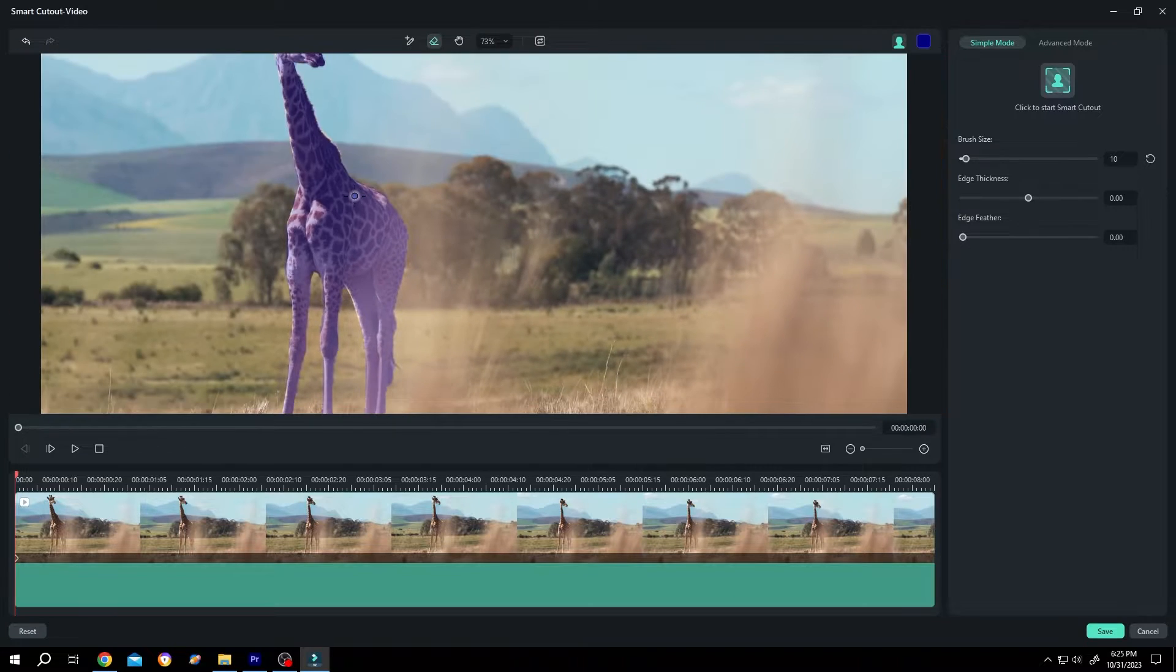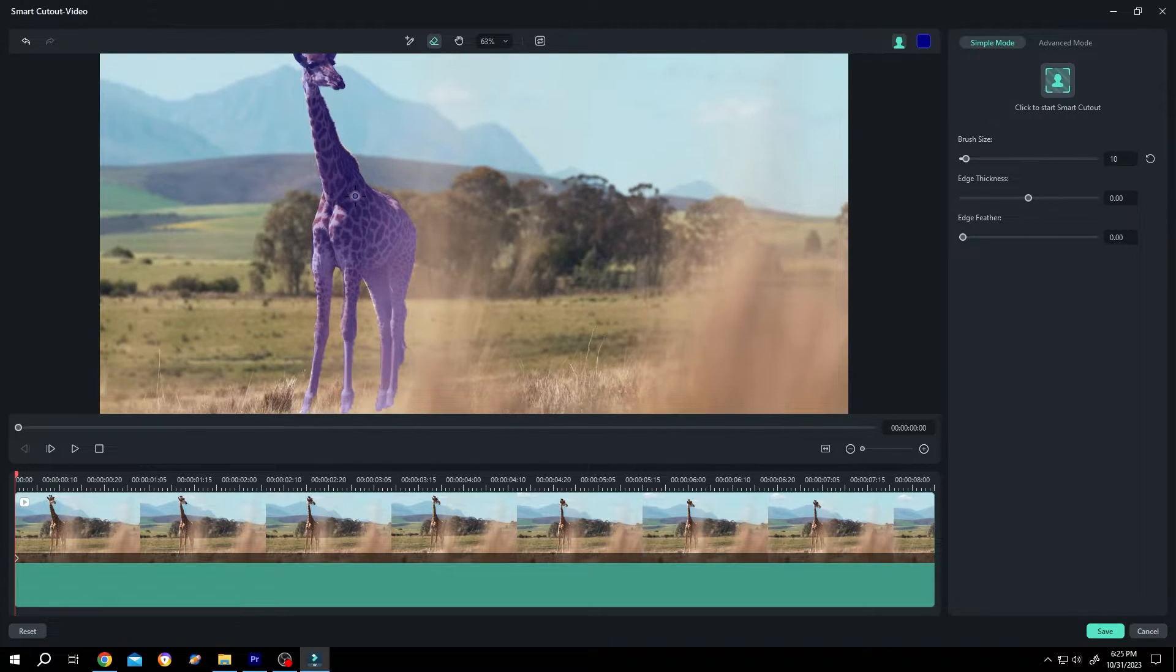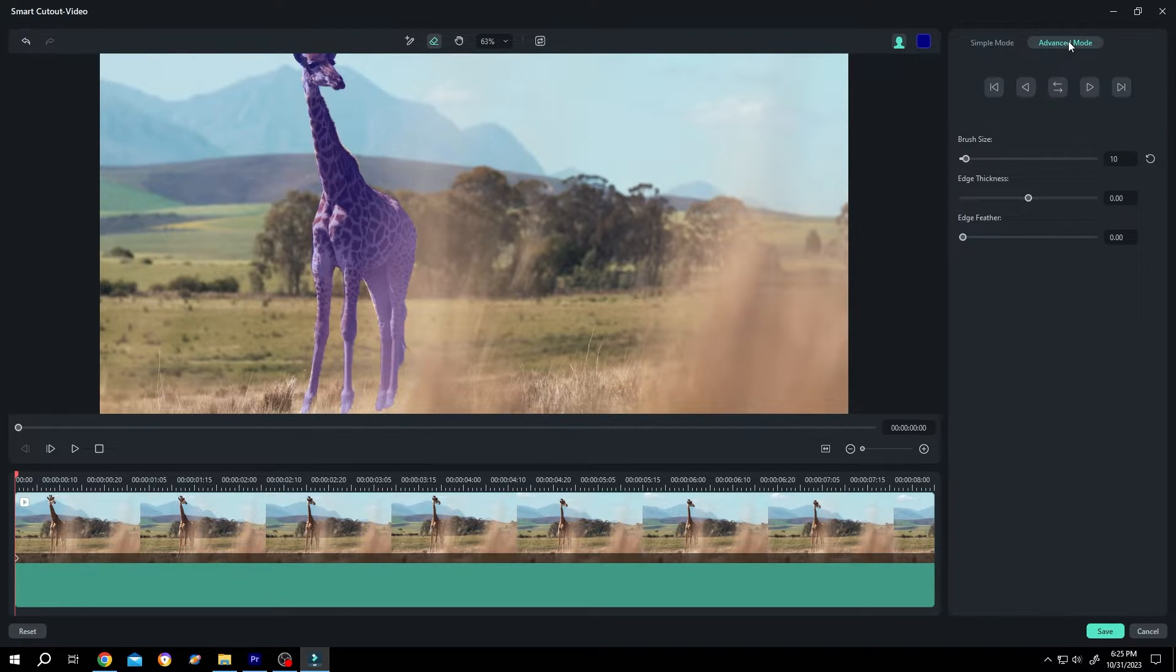After you are done, go to right side, advanced mode, track forward.